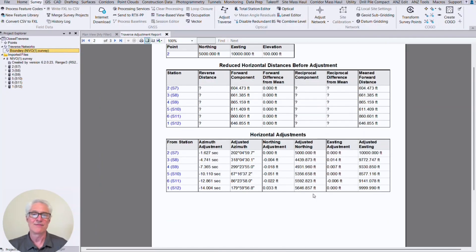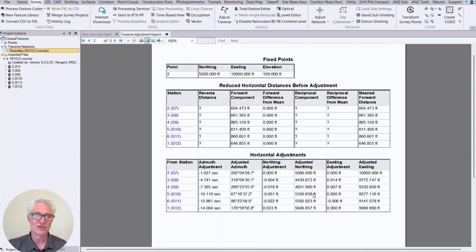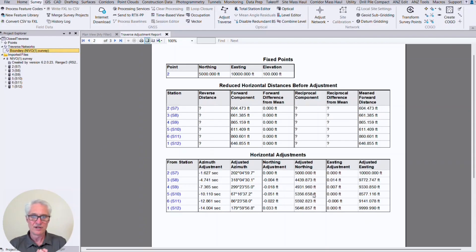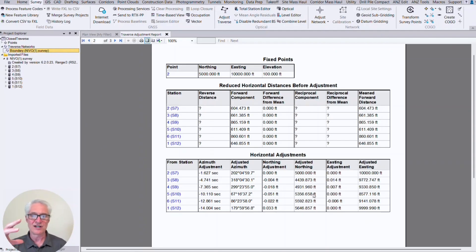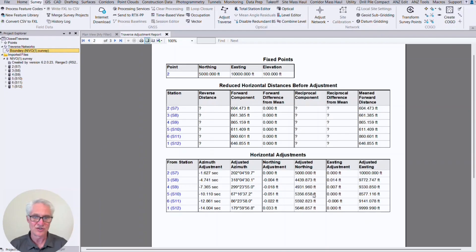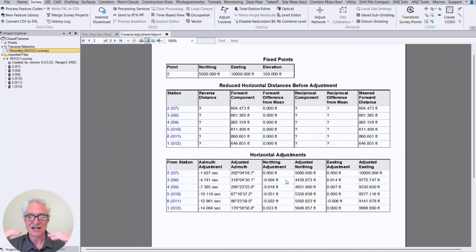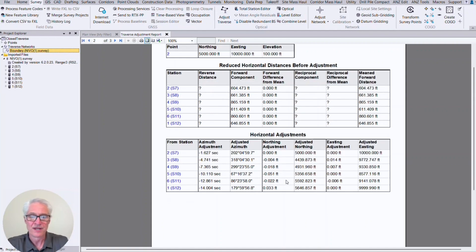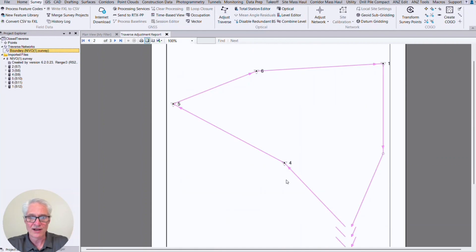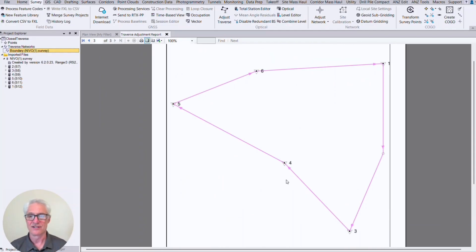And then if I scroll down, I'll actually get the table that shows that two was the only fixed point. So we held two, right? That was our beginning point where the instrument was. We held that, we adjusted all those interior angles and all the distances on the legs. So all the other points were adjusted, two was held fixed. And this is the information on how much it was adjusted by. Now, if we had done vertical, we'd have tables that would show the vertical adjustment as well. So I'll scroll down a little bit more, and it also gives us a nice picture at the end.